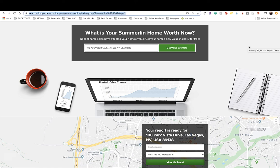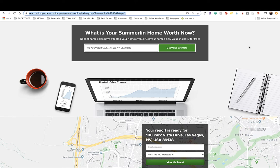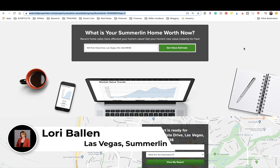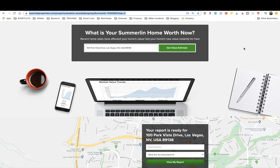In this lesson we're going to look at building a home value website or home value calculator that can have video and free offers. I've talked about this home valuation tool for years and done previous lessons on it, but today somebody messaged me specifically asking for the inclusion of video and a free guide or free report.